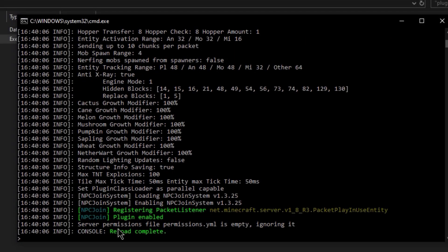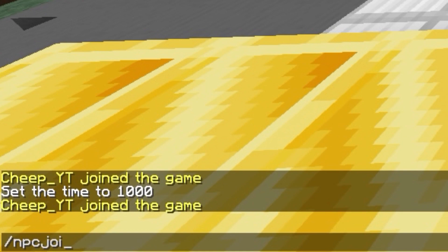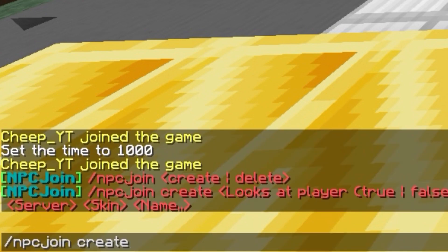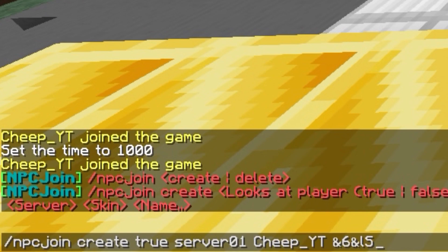Then you can join the game and execute the following command: slash NPC Join Create, then a boolean value which determines if the NPC's head follows the player's movement. After that, the desired server's name and the player's name to determine the NPC's skin. Finally, the NPC's display name.